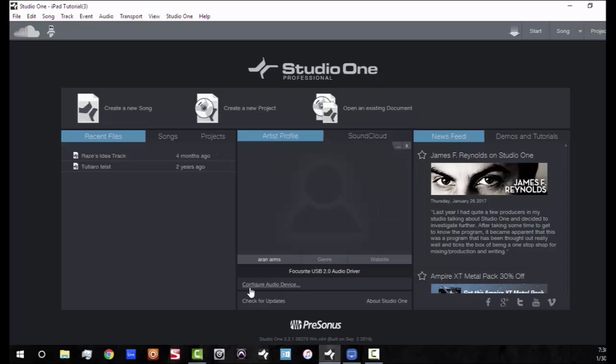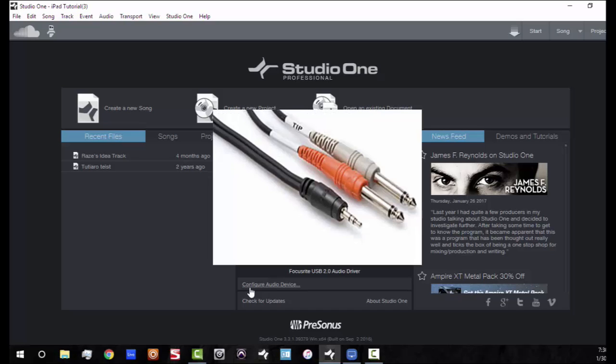The next thing you're going to need to do is you're going to have to make sure that you have an audio cable going from the output jack of your iPad. So it's going to be a 3.5 millimeter jack, and it's going to have to split either into two quarter inch ends or two XLR ends, two RCA ends. Whatever your interface takes, you're going to need to get that as well because you're going to hook that into your interface.